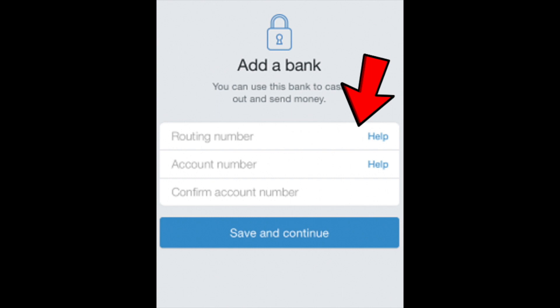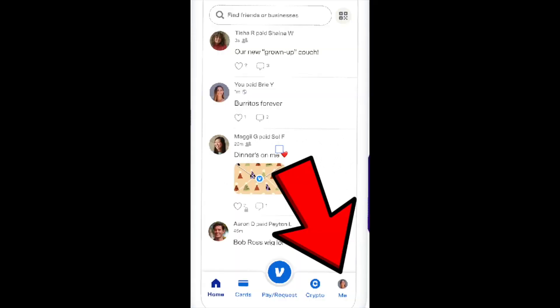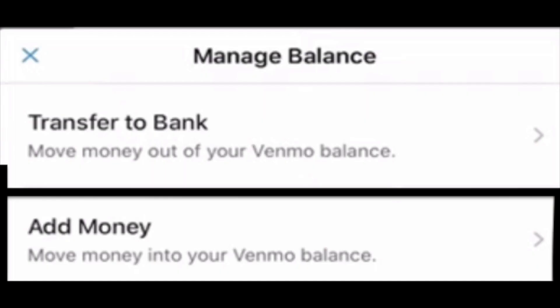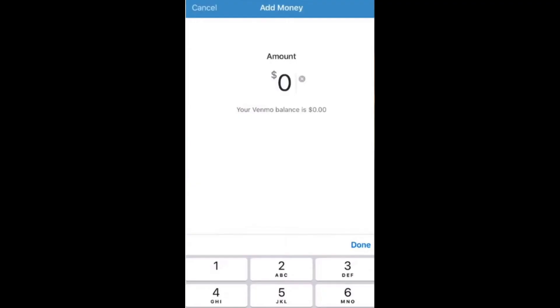You just need to provide your routing number and account number, then click on the save and continue button. Then go to the Meetup again, click on manage balance, click on add money, and finally add the amount you want to transfer to your Venmo balance. Confirm your action and that's it.